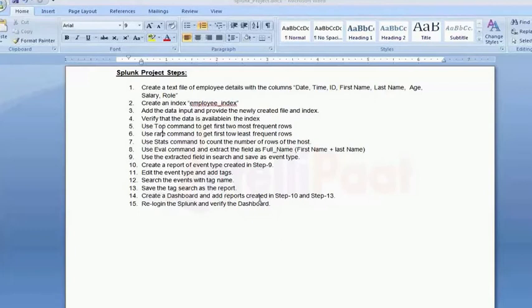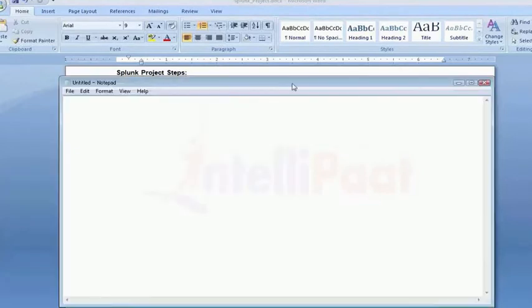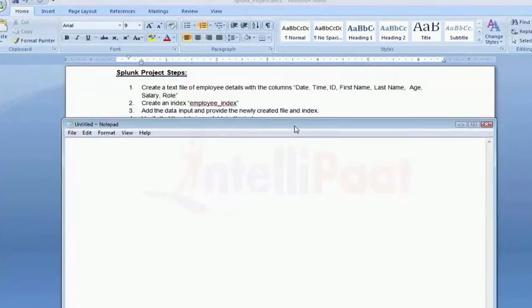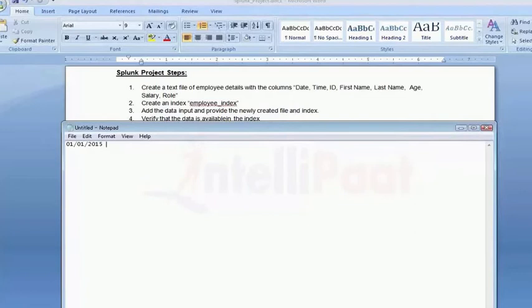Now, if I take the first scenario, which is create a text file of employee details with columns date, time, first and last name, age, and salary. Let me create the file. I'm just taking 2015 randomly, 01/01/2015, and mentioning the time.